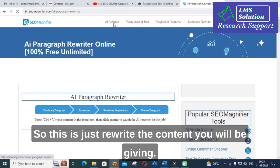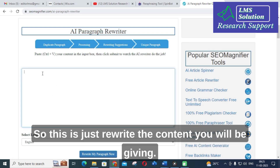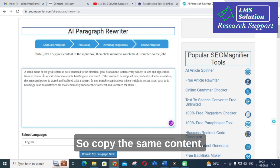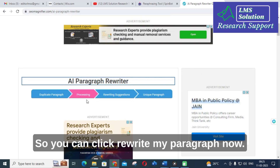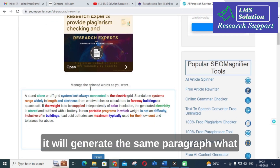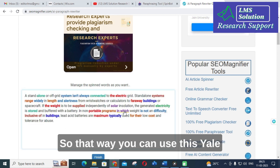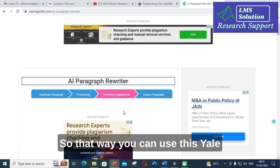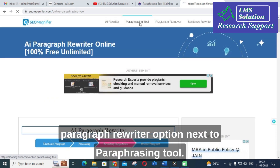This tool will rewrite the content you provide. Copy the same content and click 'Rewrite My Paragraph Now.' It will rewrite the content and generate the same paragraph using different words. That is how you can use the AI paragraph rewriter option in SEO Magnifier.